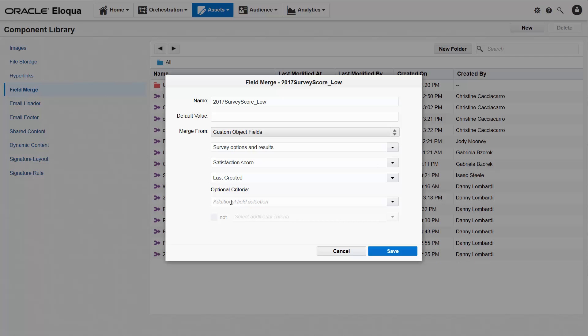Now this is where it gets interesting. The remaining settings are optional. They let you set criteria to filter the data captured by the field merge. Remember, we don't want all of the satisfaction score data. We want to know which form submitter scored us lower than 5 on the satisfaction scale. So in the optional criteria area, I'll select the satisfaction score field again, because that field contains the data I'll build my filter conditions on.